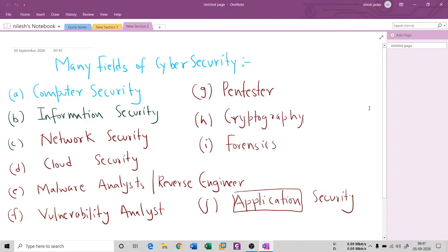Hello everyone. Once again, I welcome you to my YouTube channel. We are in the series of fundamentals of cybersecurity. In the previous session, we had seen the fields of cybersecurity and we had seen what are the prerequisite things to become a cybersecurity analyst or a cybersecurity engineer.